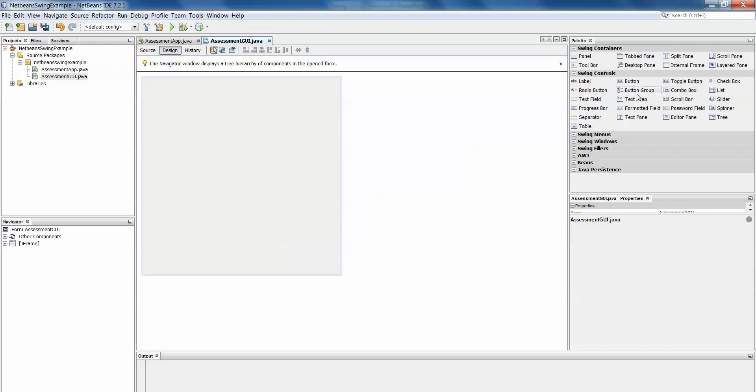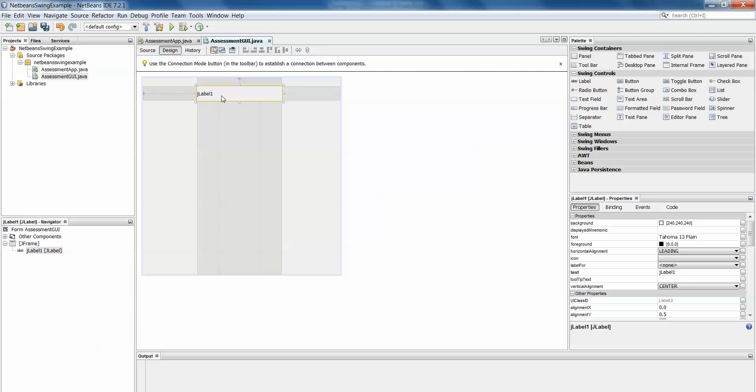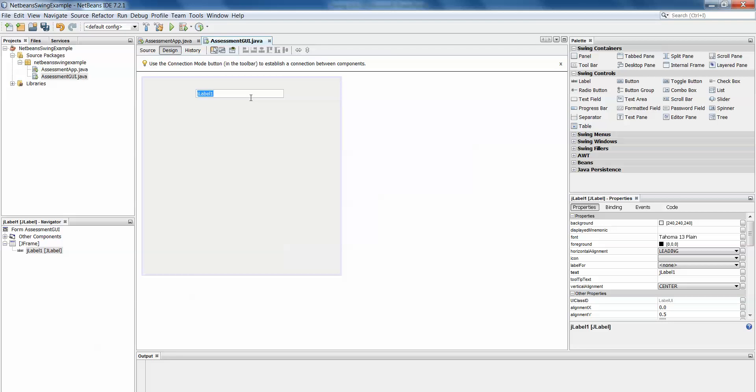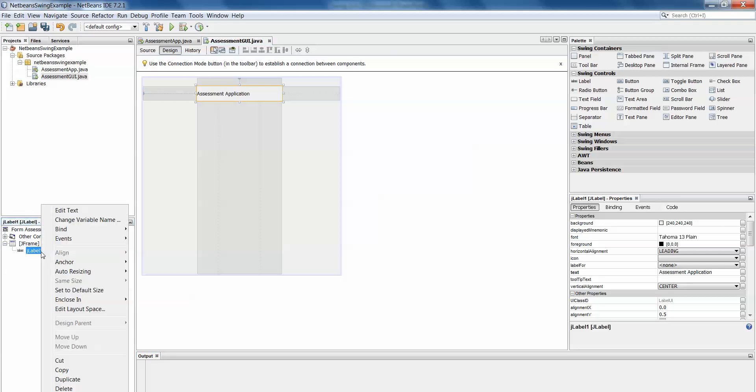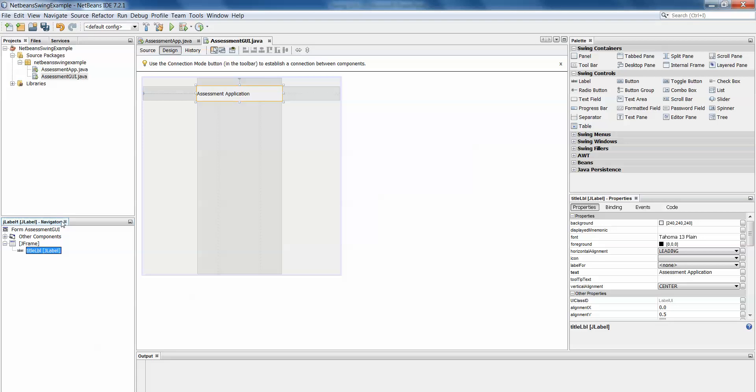So if we find label here under swing controls, we'll drag it out and we can resize it straight away. If we want to change it now it says JLabel1 in the text. So we can right click and edit text and say assessment application. Now this doesn't change the name of the JLabel. If we want to change the name of the JLabel you'll see down here on the bottom left hand corner our navigator we have JLabel1. If we right click on that and change variable name we can change it to title LBL which is what we would have called it in our previous example.